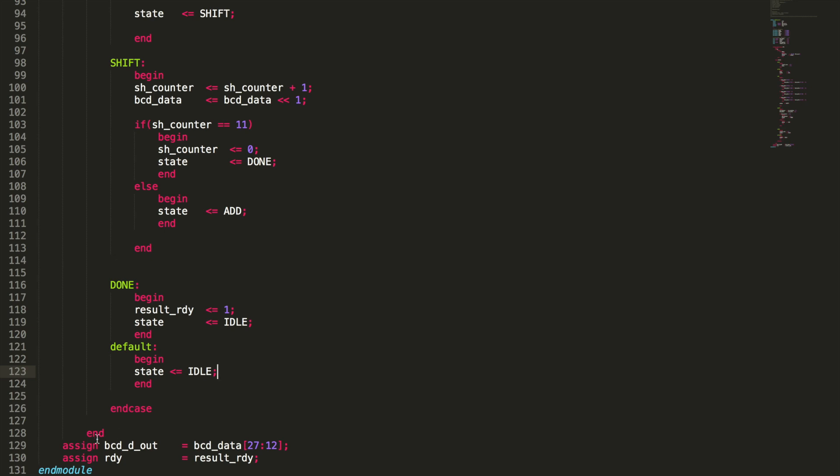And then all we do is assign our BCD out which is our output equal to the top portion or the top 16 bits of BCD data. And we also want to assign ready which is our ready output to the register result ready. And then we end our module.